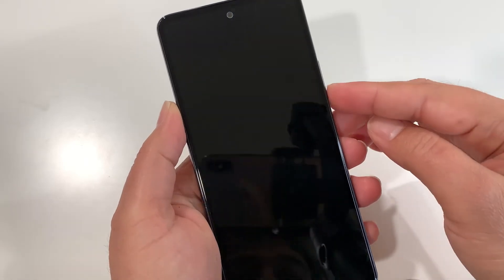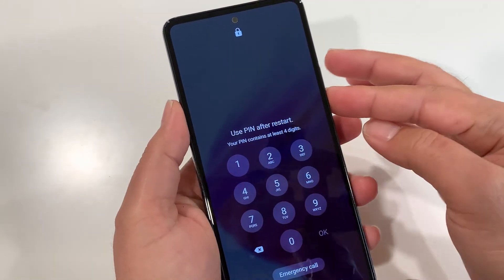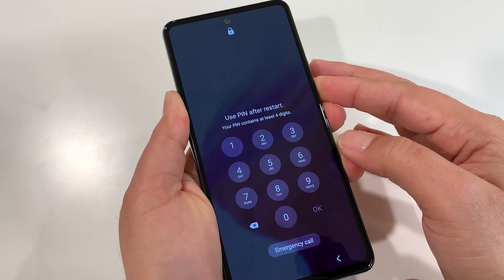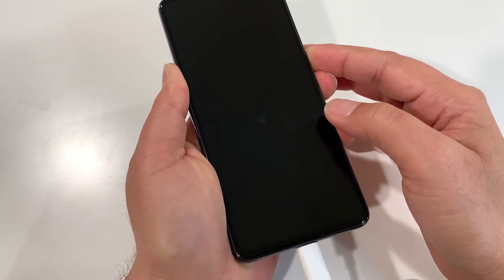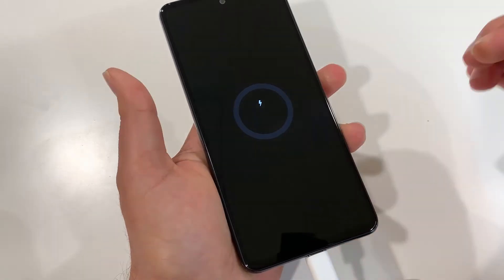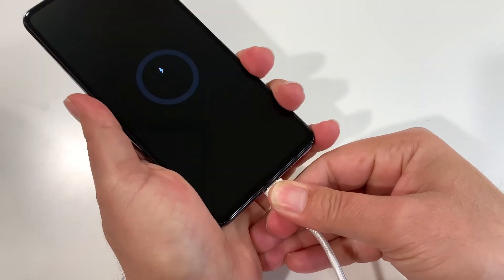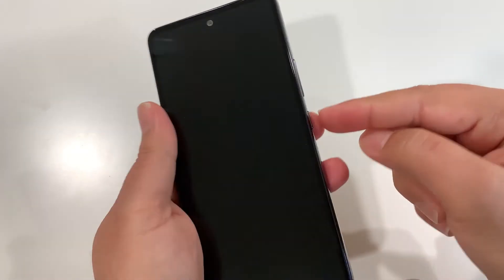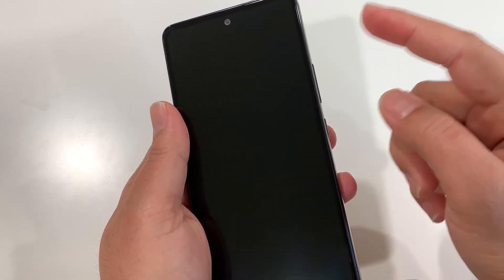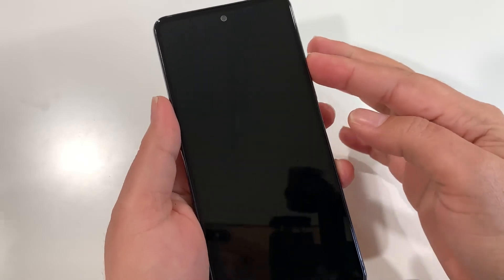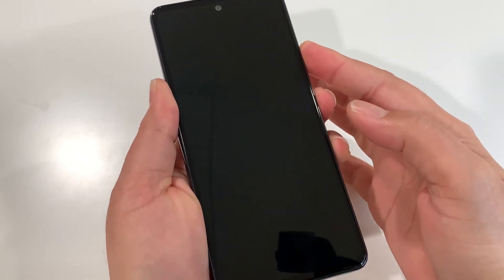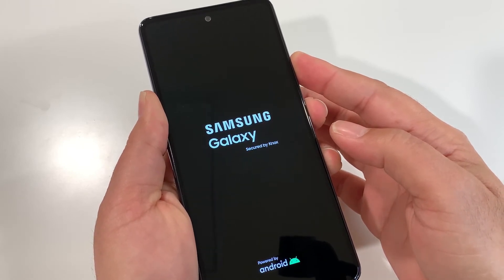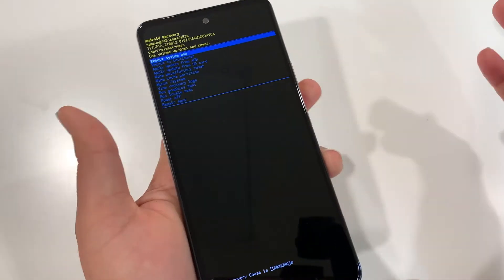To force the phone off, press and hold Volume Down and Power key together. Press and hold until the phone is completely off, then you can remove the charging cable. Next, press and hold the Power key and Volume Up key together. Press and hold until you see the recovery mode screen, then release both keys.